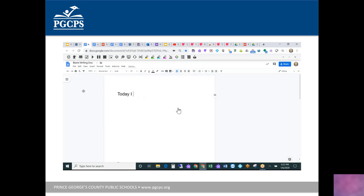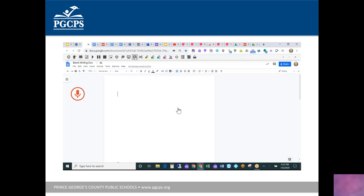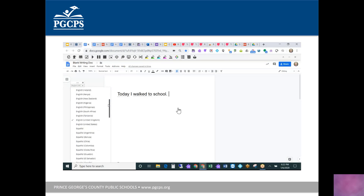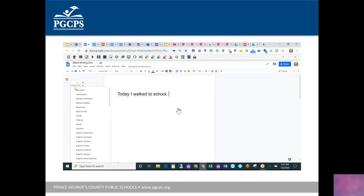Another really helpful writing tool is speech-to-text. When you choose talking type, you just start talking and it transcribes everything into the document. For example: 'Today I walked to school.' There are also many different language options, so for ELL students who speak other languages natively, it will transcribe in their language as well.